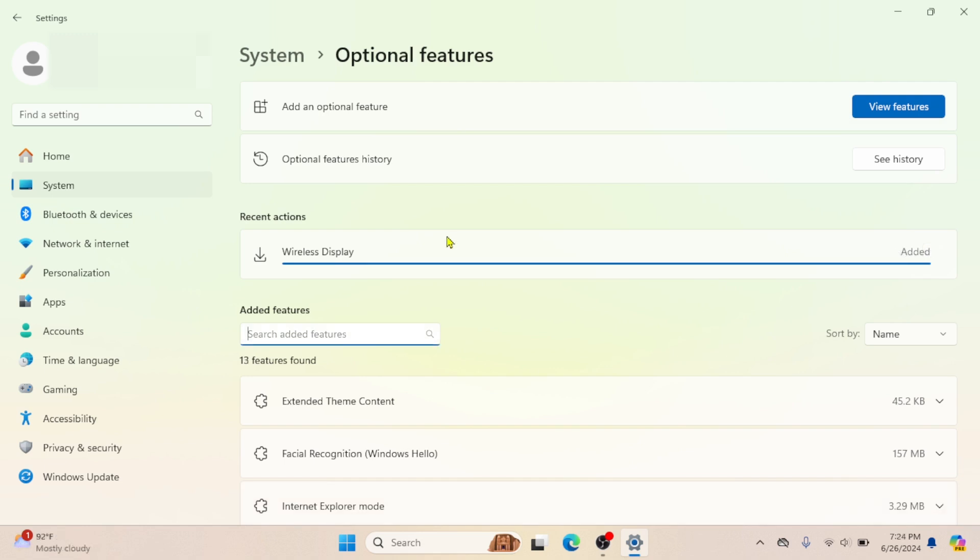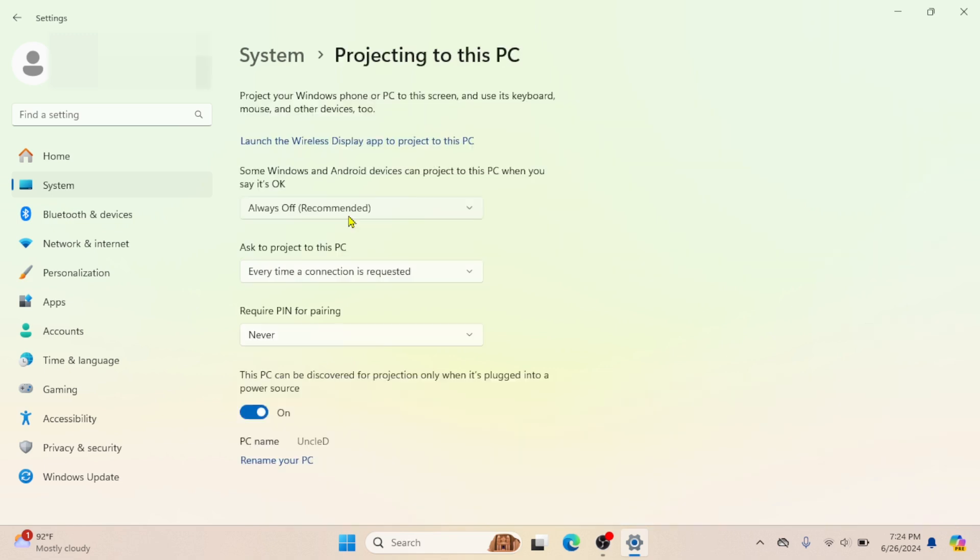After Wireless Display is successfully installed, click the back arrow to go back to the Projecting to this PC page settings.